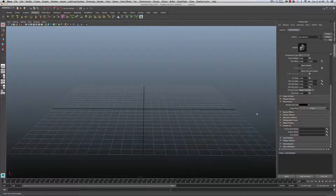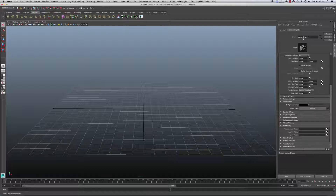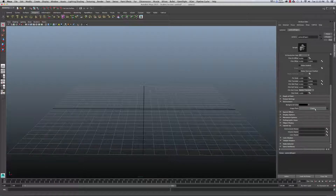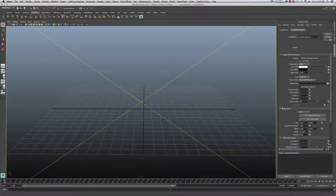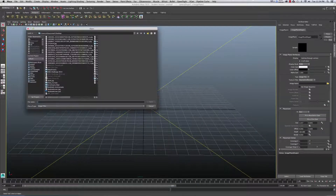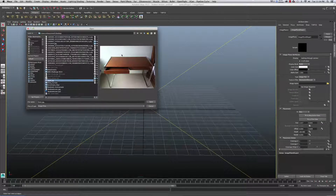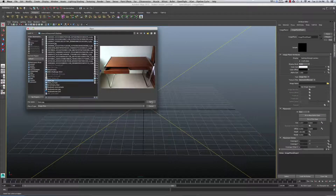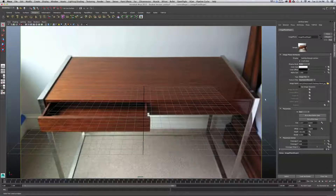The next thing I'm going to do is attach a background image. If you go over to the camera attributes in your camera shape, you can see there is an image plane. I want to create an image plane, and then from here select an image. Here I've got an image of a desk.